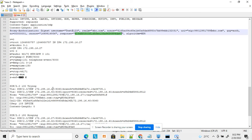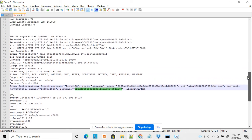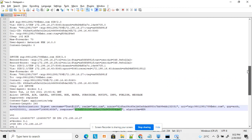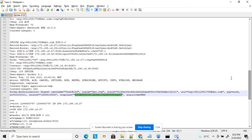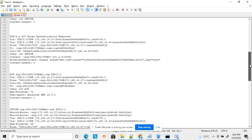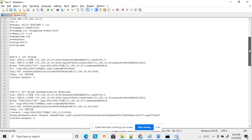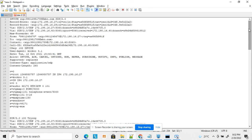After authentication succeeds, the call dials the desired extension, receives 100 Trying and 180 Ringing, and the call is established. This is how proxy authentication works. I will be providing another video on how to calculate the response value.